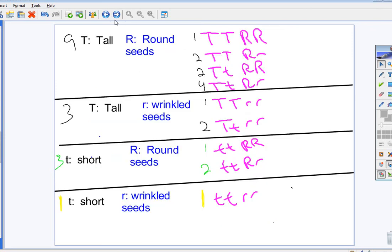Fill it in. So, now, your genotypic ratio for a heterozygous cross is 1, 2, 2, 4, 1, 2, 1, 2, 1, or 9, 3, 3, 1, phenotypically speaking.